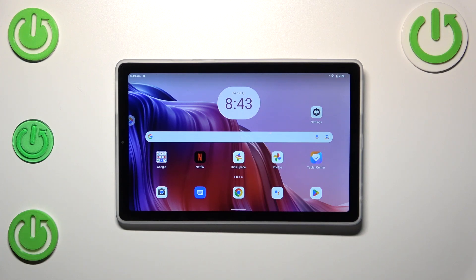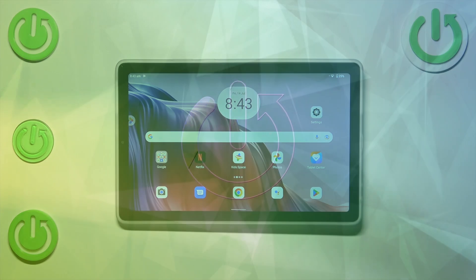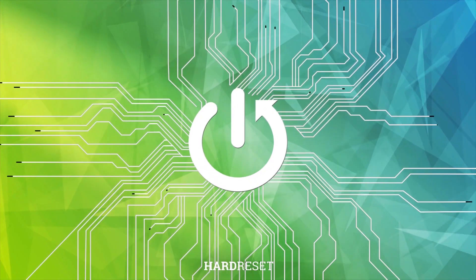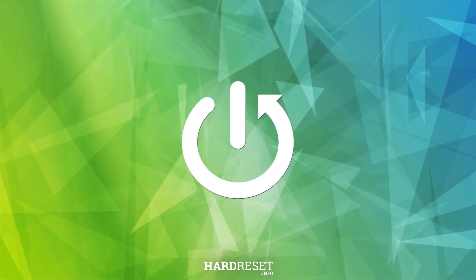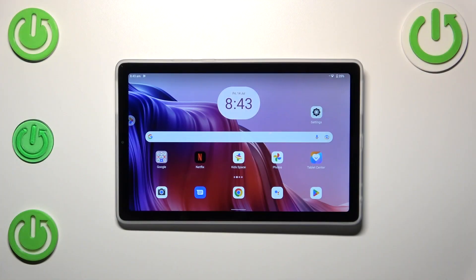Hi everyone, in front of me I've got a Lenovo Tab M9 and let me share with you how to turn off running apps on this device. So firstly we have to open the recents and depending on what kind of navigation type you've got set, you can do it differently.